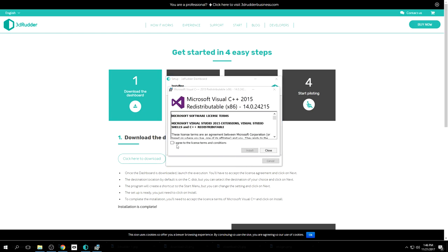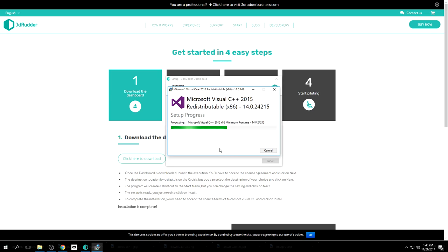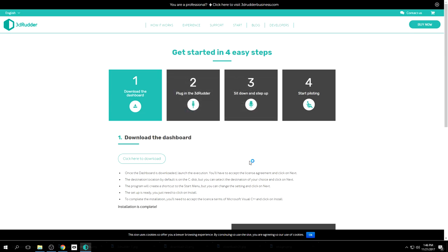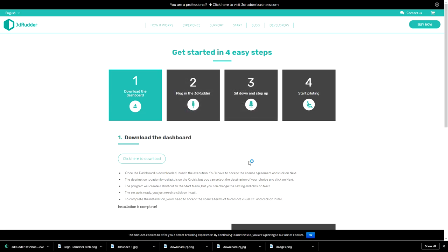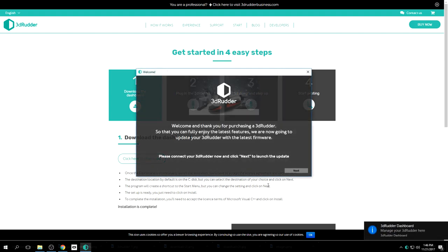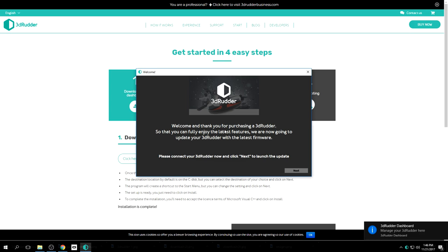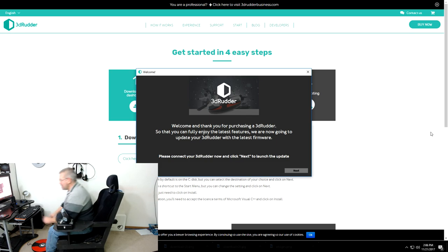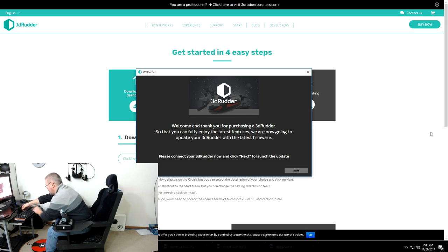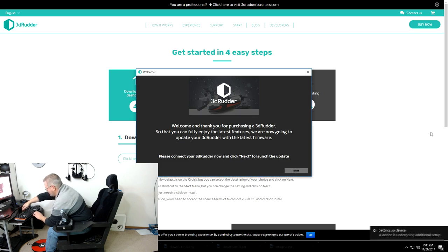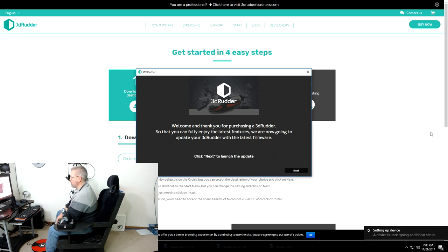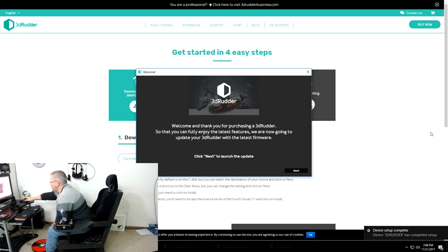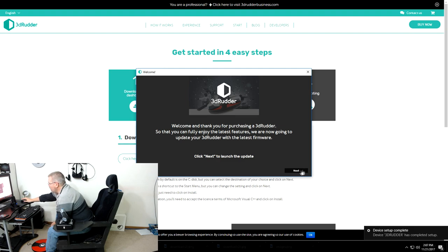And there we have it, get a couple of redistributables. Successful. Finish. And we'll go ahead and start the dashboard here. Welcome and thank you for purchasing a 3D Rudder. So that you can fully enjoy the latest features, we are now going to update your 3D Rudder with the latest firmware. Okay, let's go ahead and plug it in and see what happens. All right, it made a beep and looks like we are now updating.